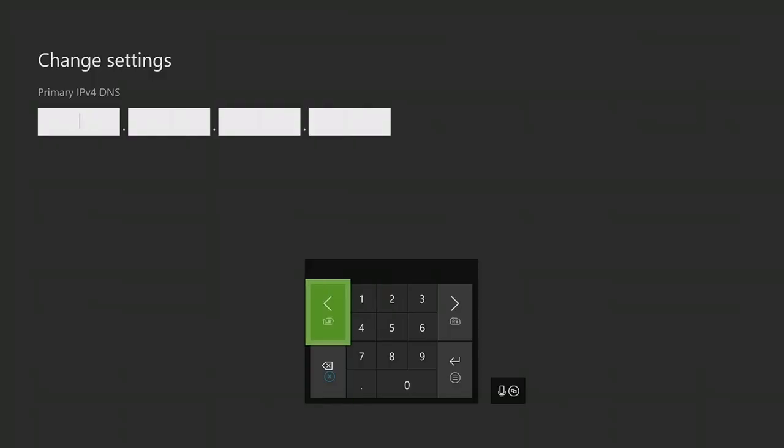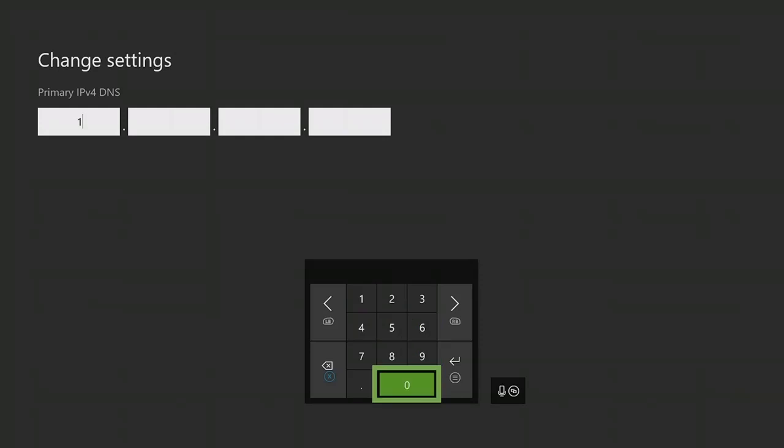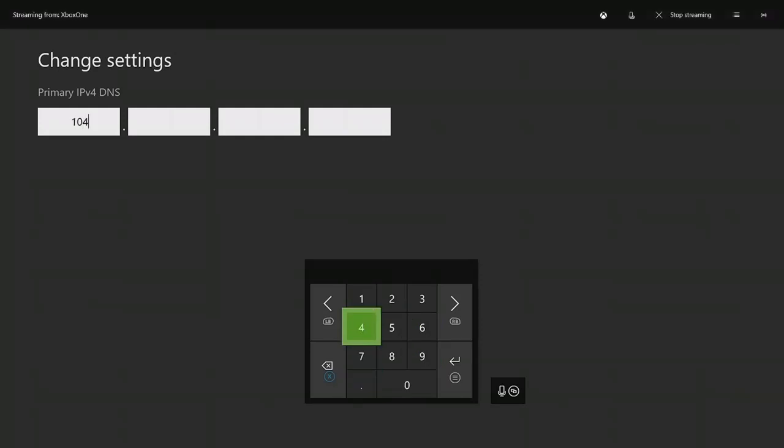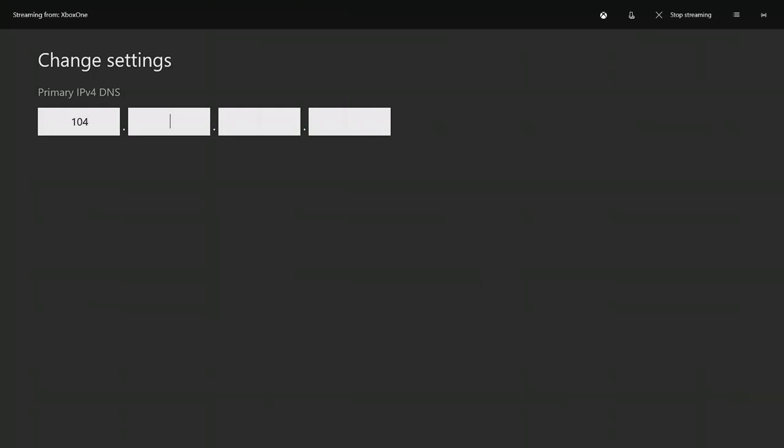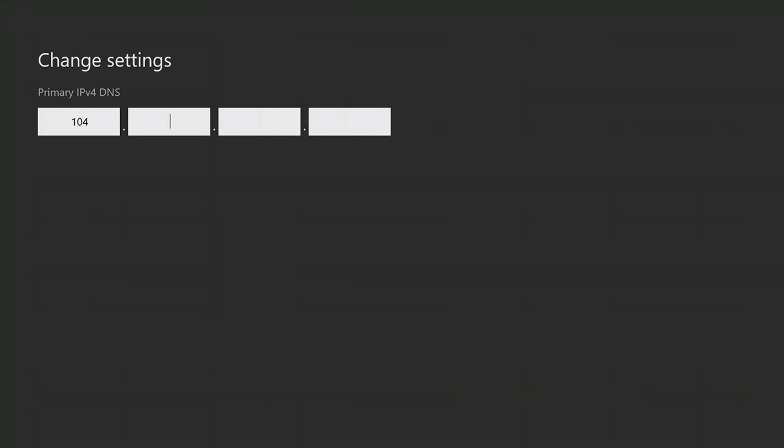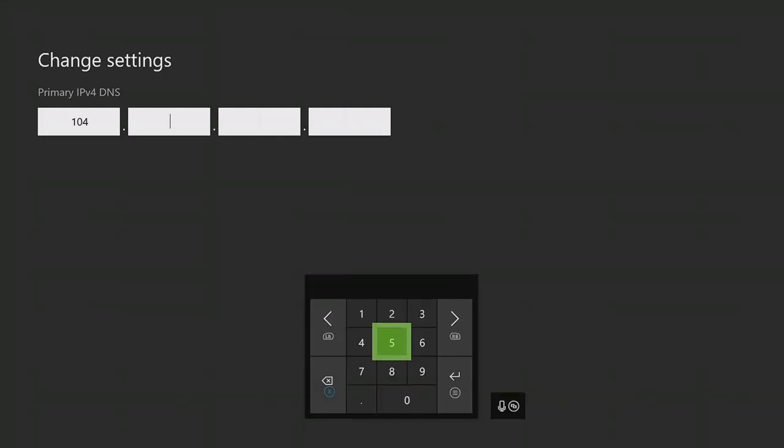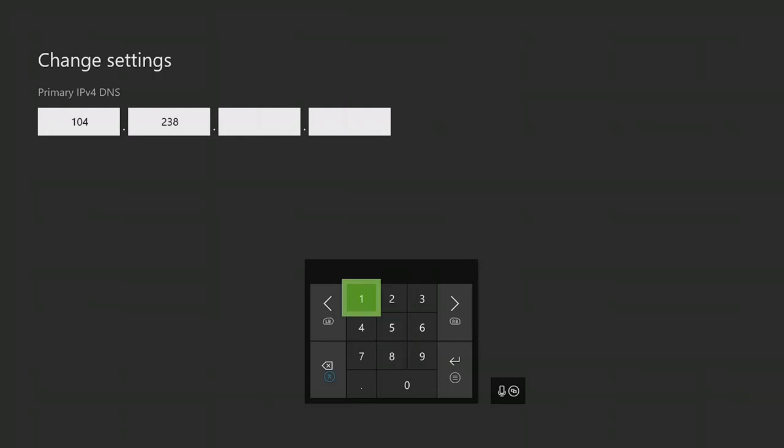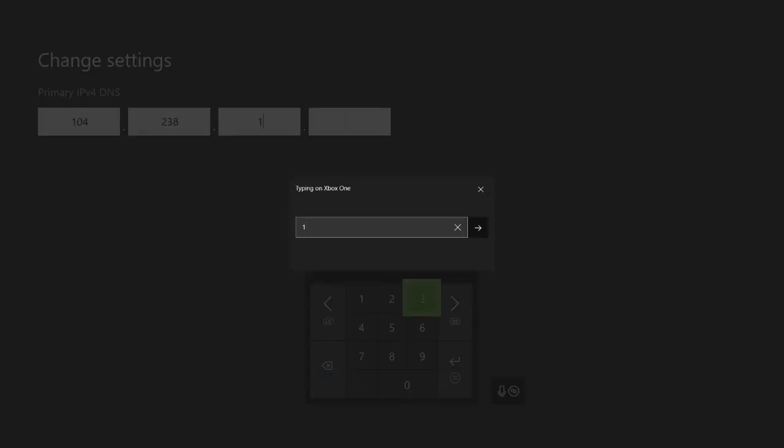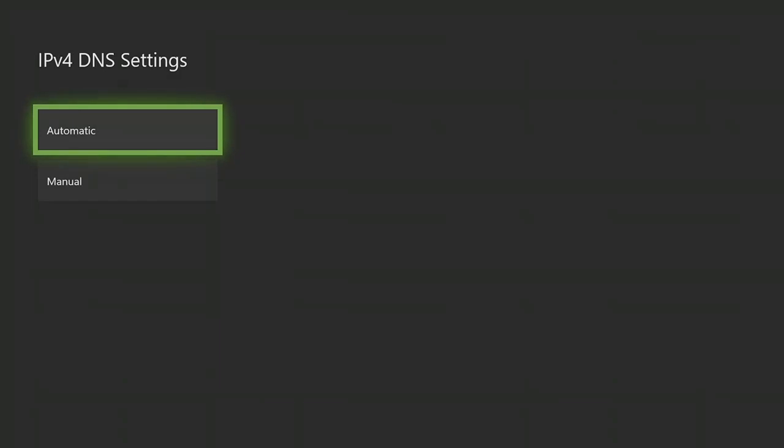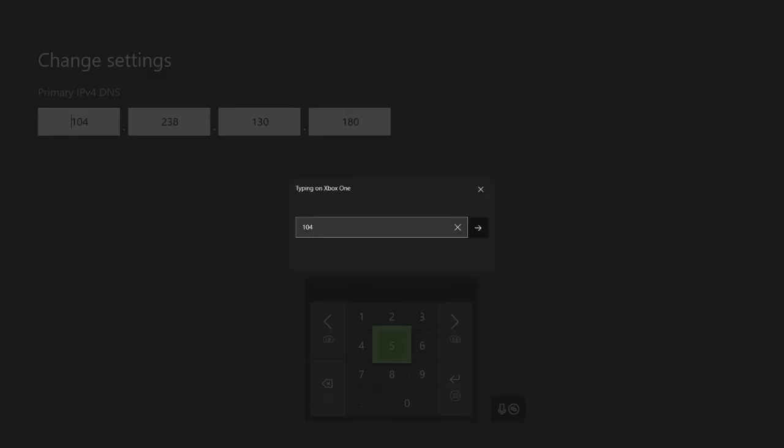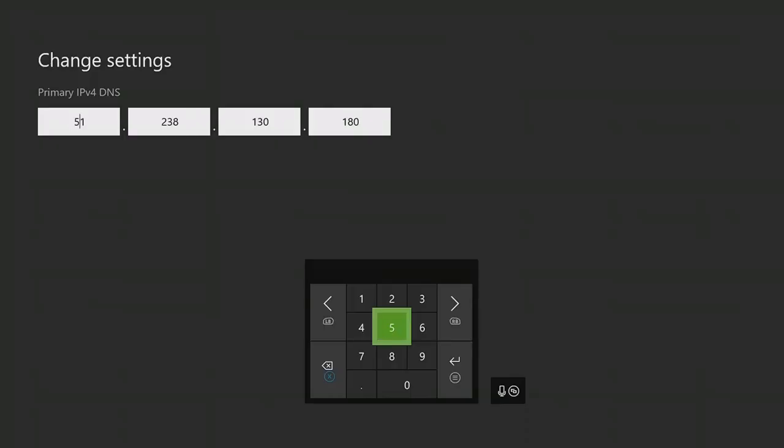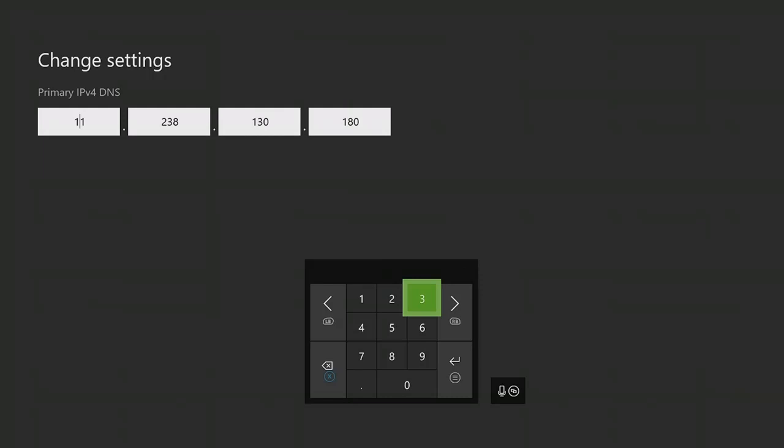So I'm going to type it in: 104, 238, 130, 180.